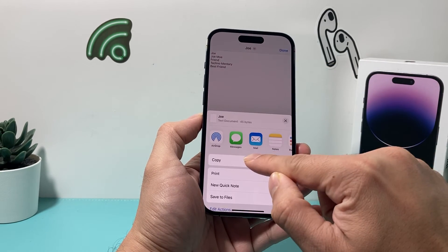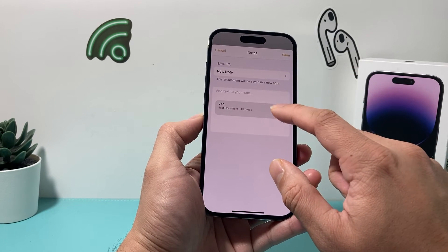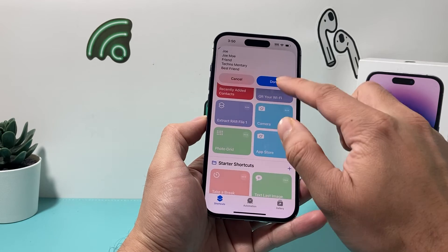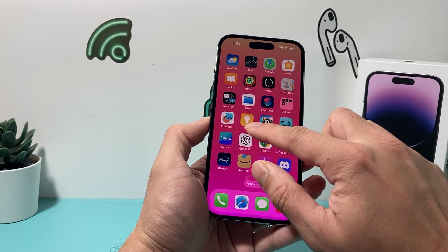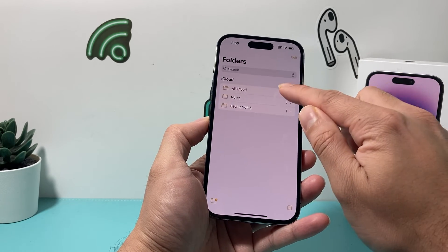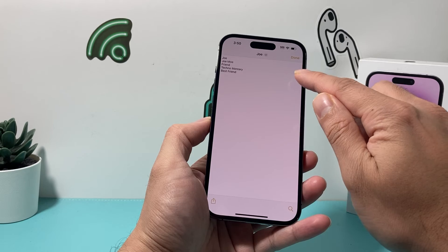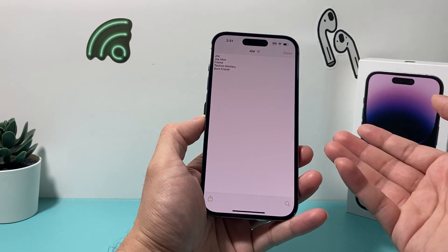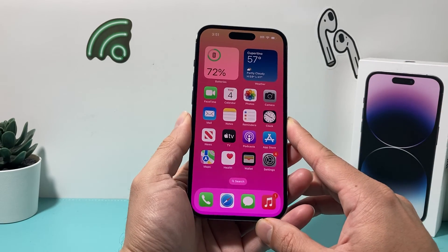Or you can save the results to your Notes app, whatever works for you. You can save it to your Notes and then click the 'Done' option. Going into your Notes, you'll see a text file there with the names, and you can pretty much narrow down from there the contacts that have been recently added.